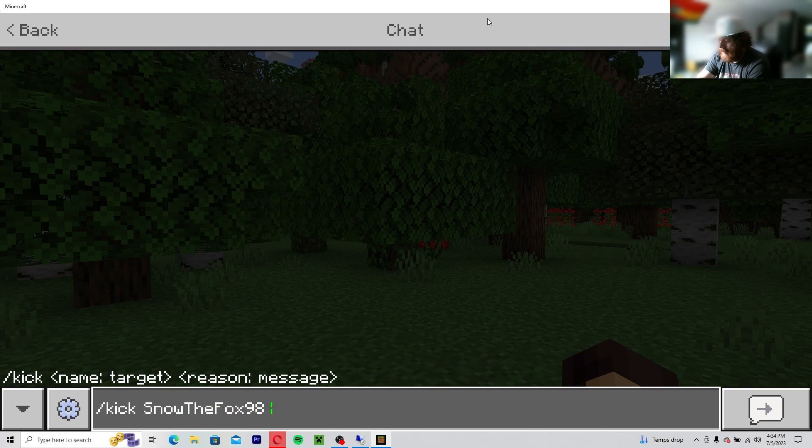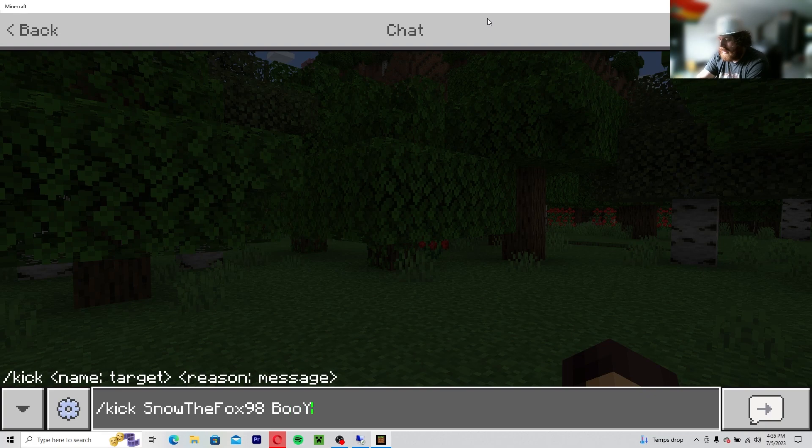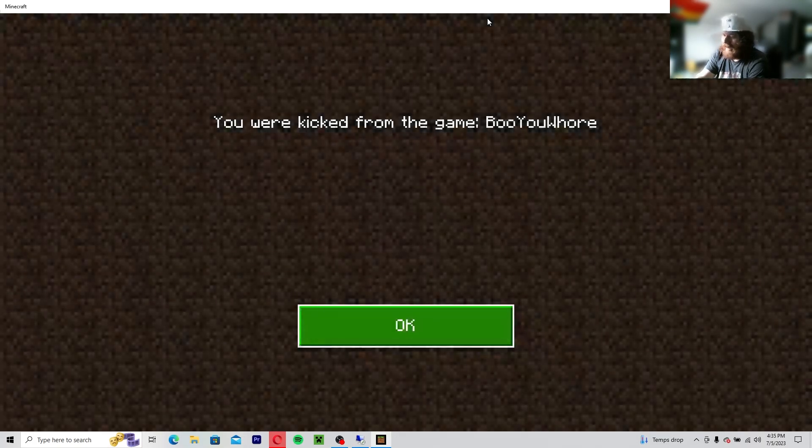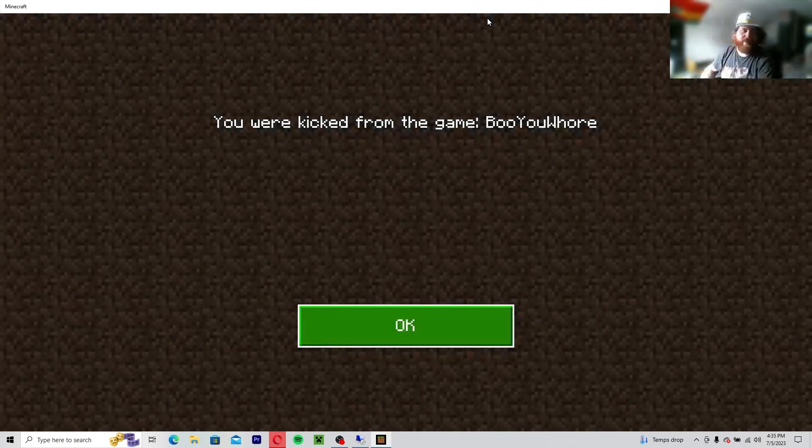So then you can tab over, drag your Minecraft back over, and now game rule show coordinates true. And now I can show the coordinates, or I could kick myself. And we're going to say who you for, and I kicked myself from the server.